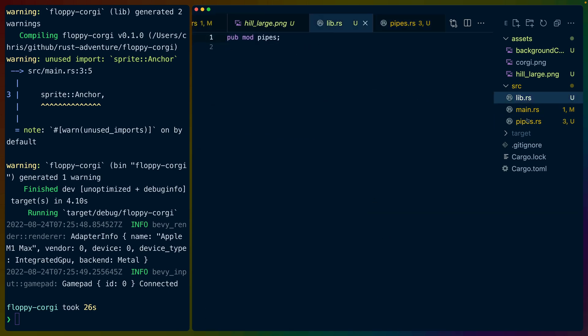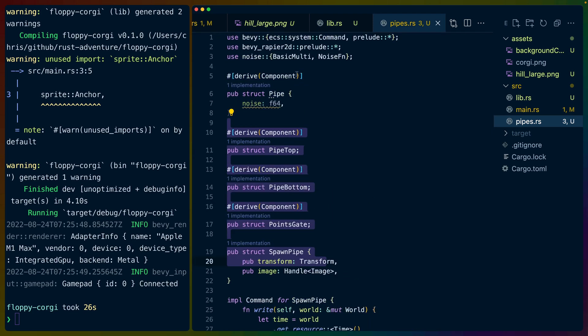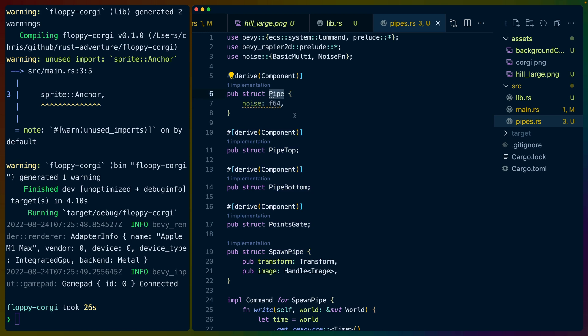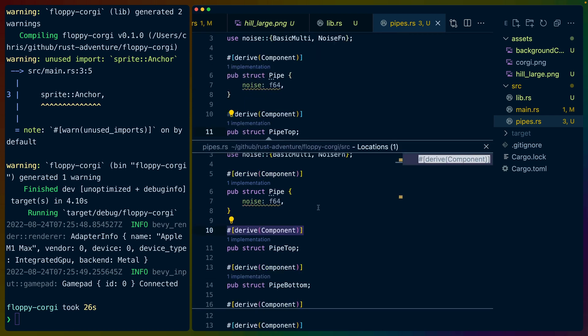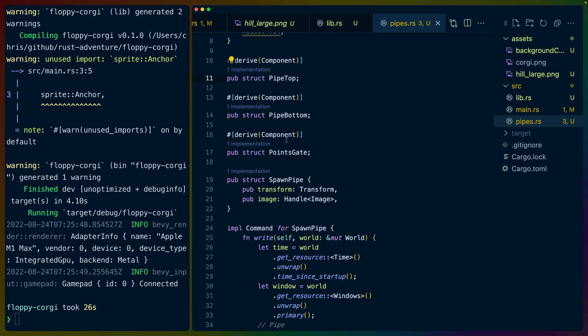Spawn_pipe is the command, our custom command and pipe and points_gate are both components that we use in queries. So if we go through the lib.rs, we get to pipes, pipes.rs, and I've added in the noise value here to pipe. So we pass that in, but I haven't used it anywhere yet. I may or may not use that in the future. We've got, of course, our components that we just talked about. So first of all, to implement a custom command in Bevy, you need to implement command for some struct.